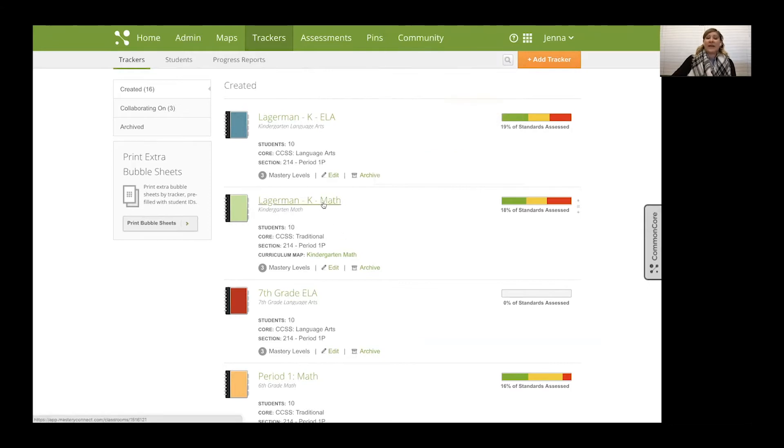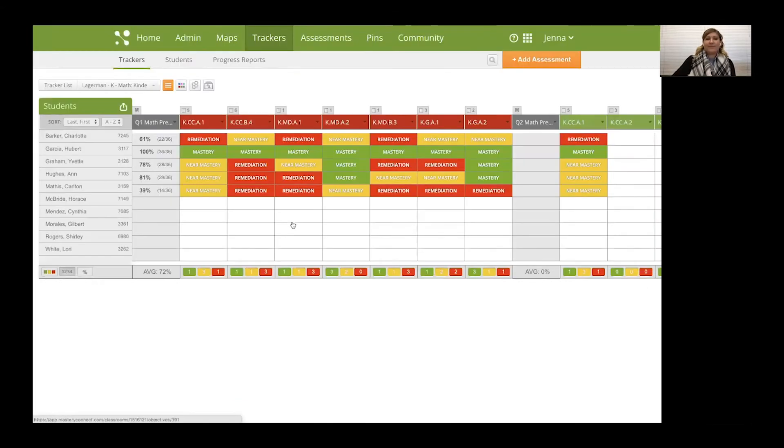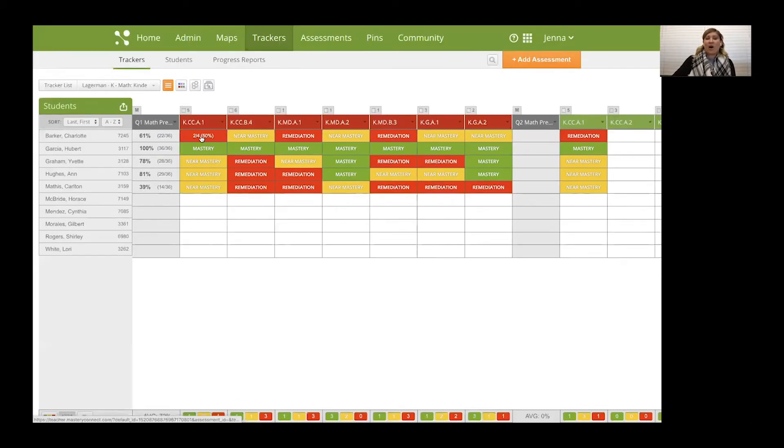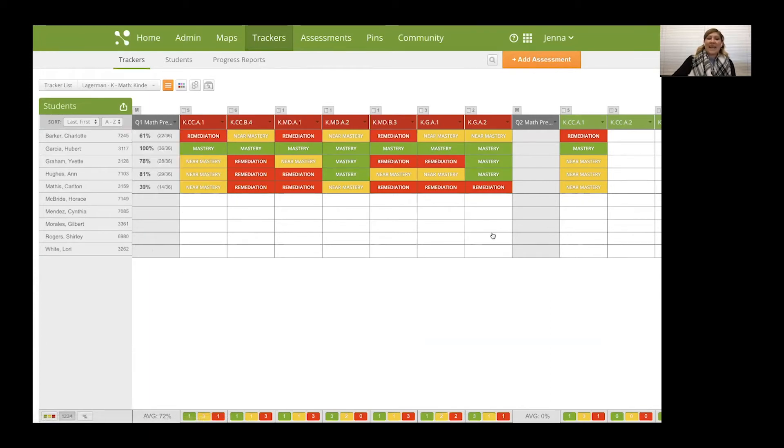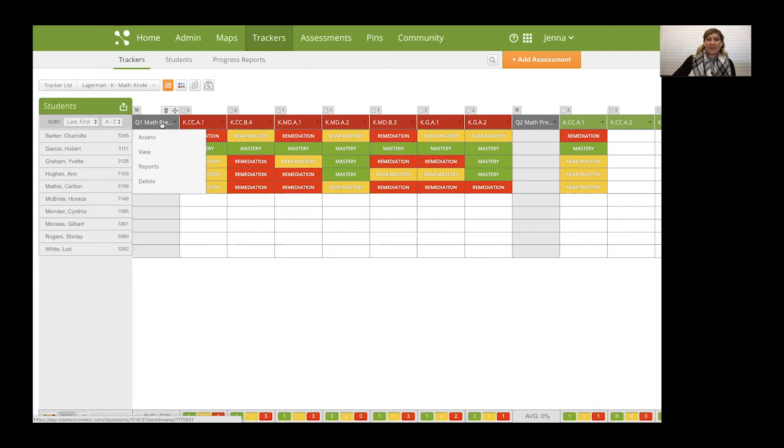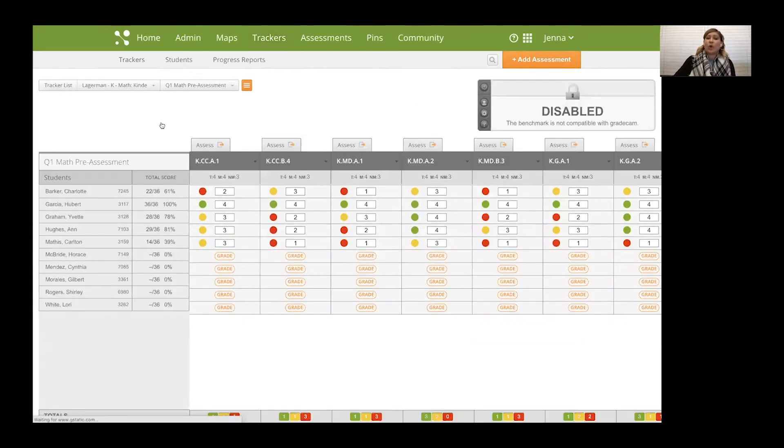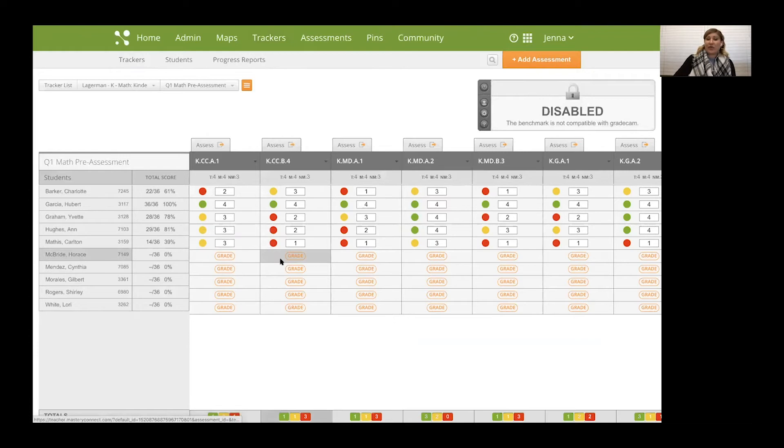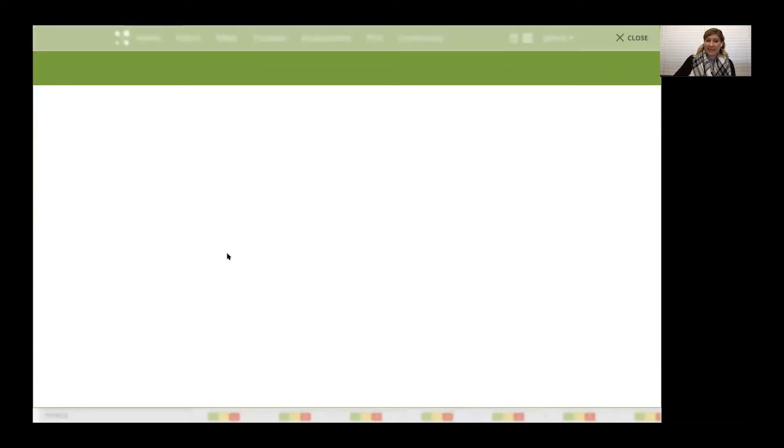So I'm going to click into my kindergarten math tracker and as you can see, all of my kindergarten math standards are across the top. These gray columns are multi-standard assessments, so I'm assessing multiple standards within one assessment. So I'm going to go ahead and click into that to pull up the assessment.